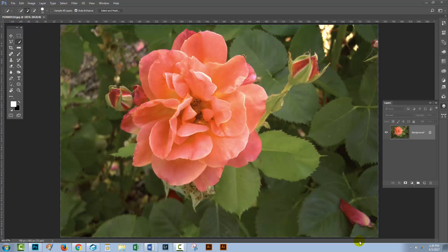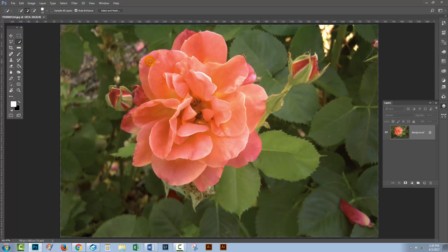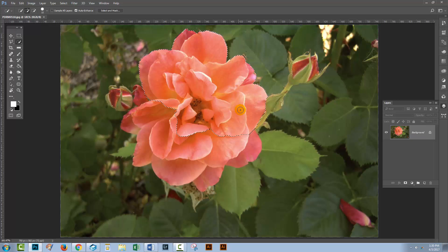Many people are complaining about the new Select and Mask tool in Photoshop CC and don't like it. In some instances, they can't get it to work at all. I have exactly that problem on my Mac, but I'm on a PC today and I'm going to show you how you can get and use the old Refine Edge tool even in Photoshop CC.